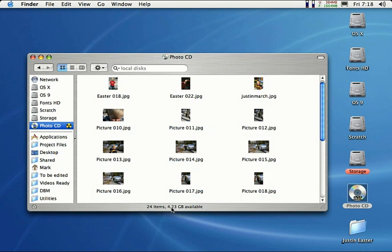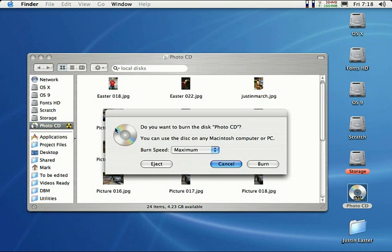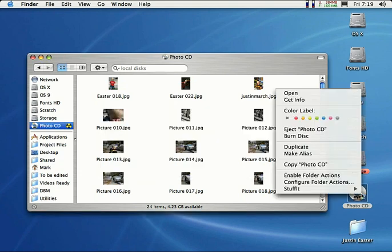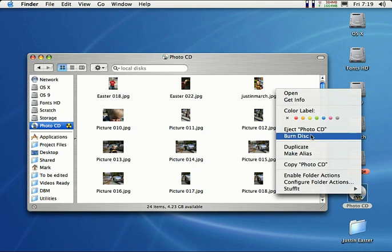And when you're ready to burn the CD, go ahead and just click on this little icon next to the drive right here. And it'll ask you how fast you want to burn the CD. Make your settings right here and then just click the burn button and you're done. Or you can actually right click on the disk icon on the desktop and select burn disk from there.